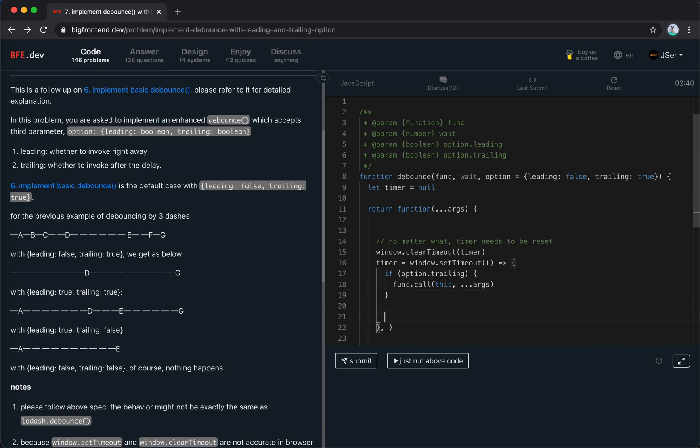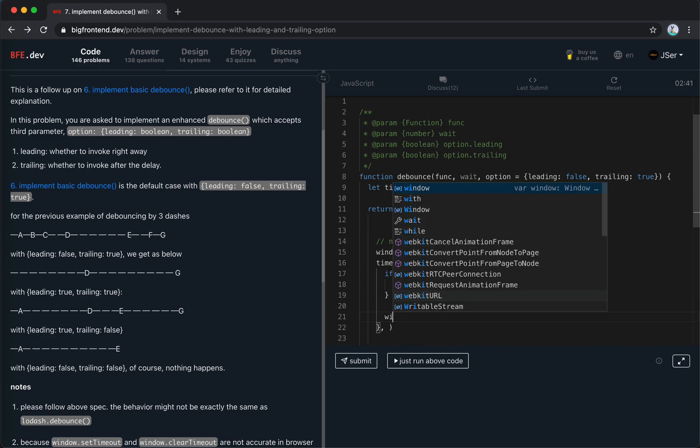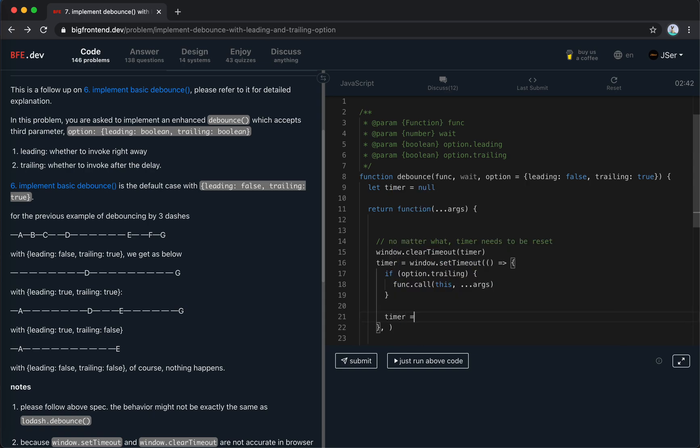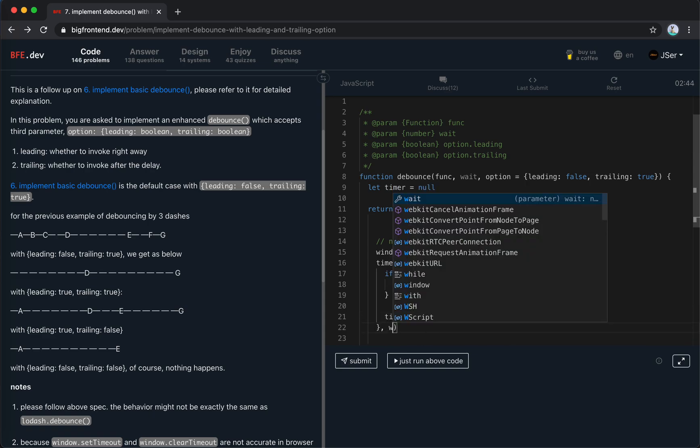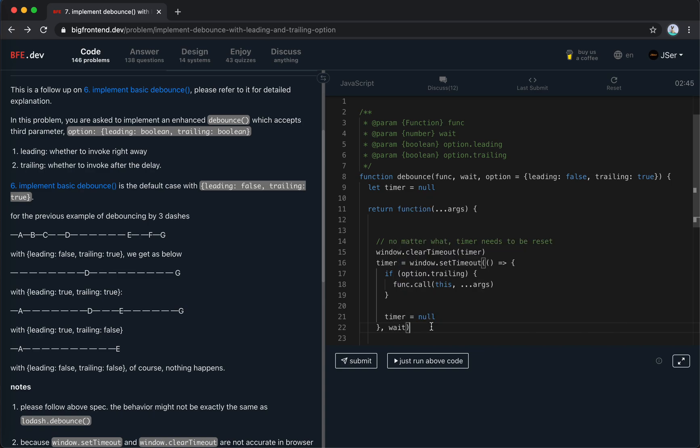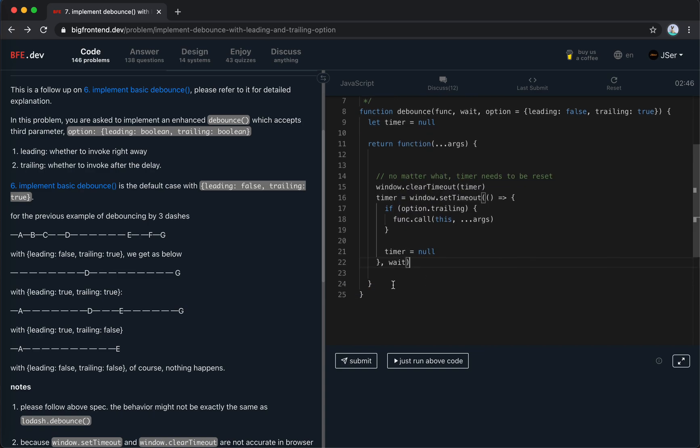After that, we set the timer to null, and here we should await. So this is it. This is for the trailing.